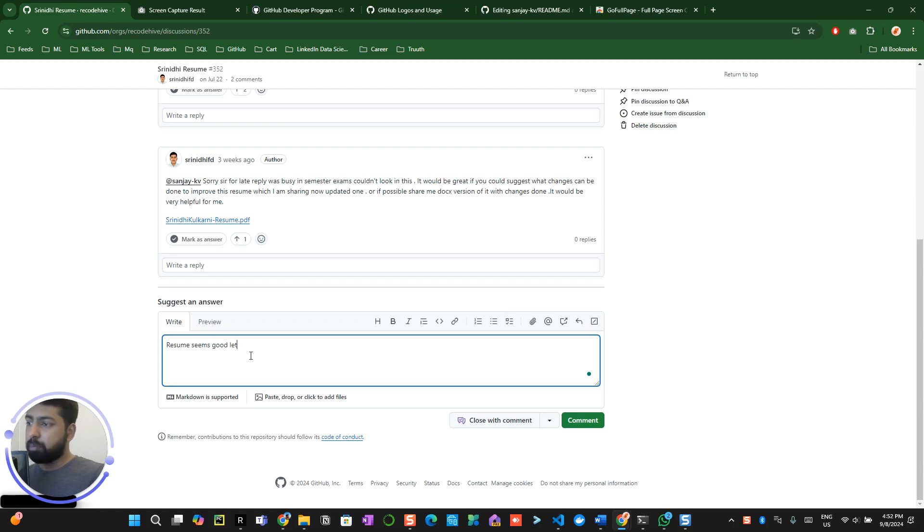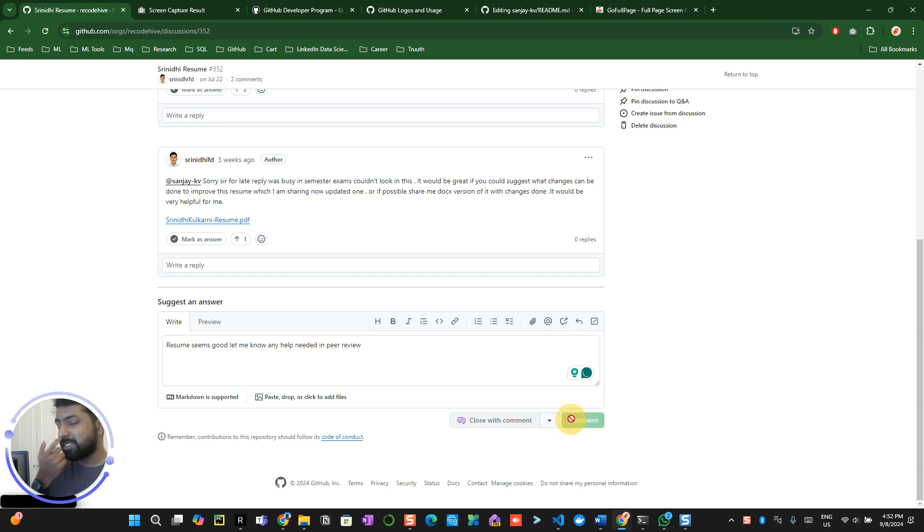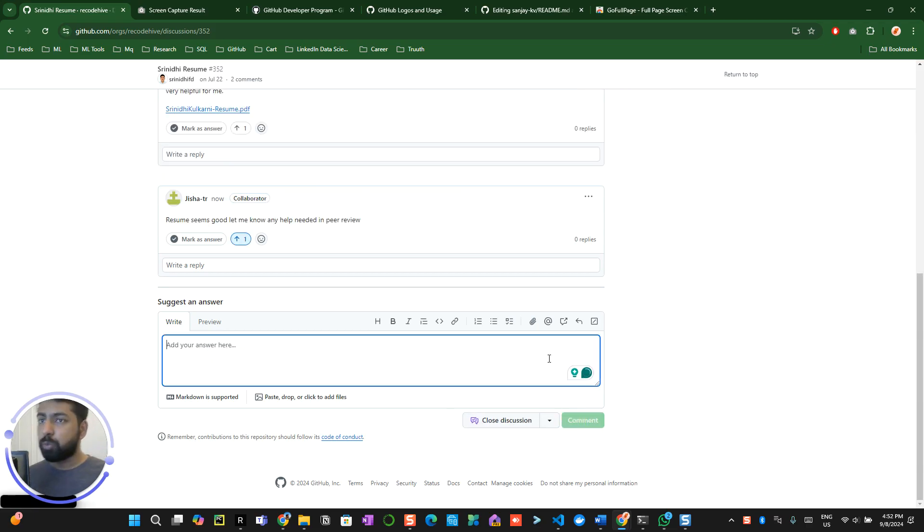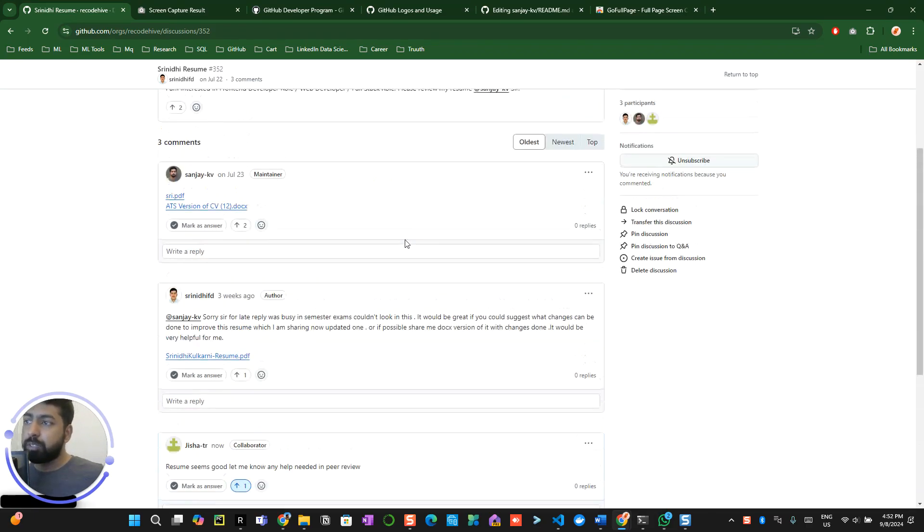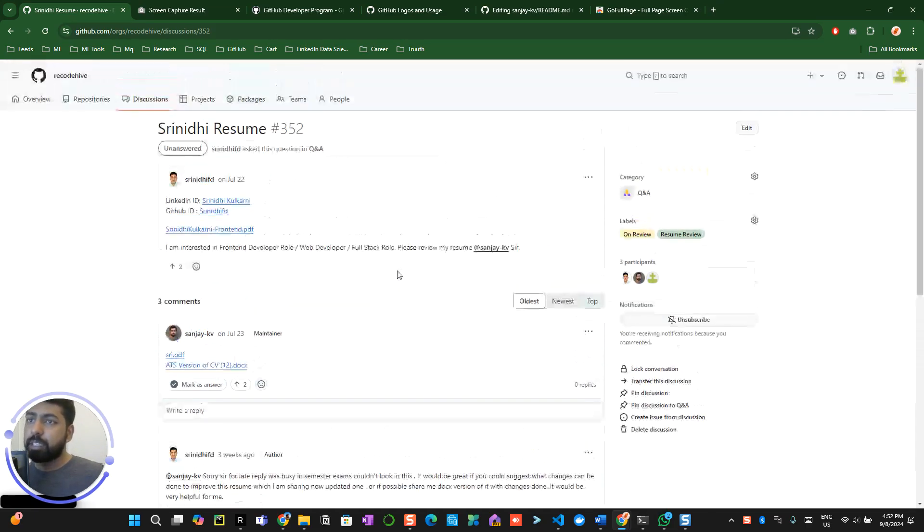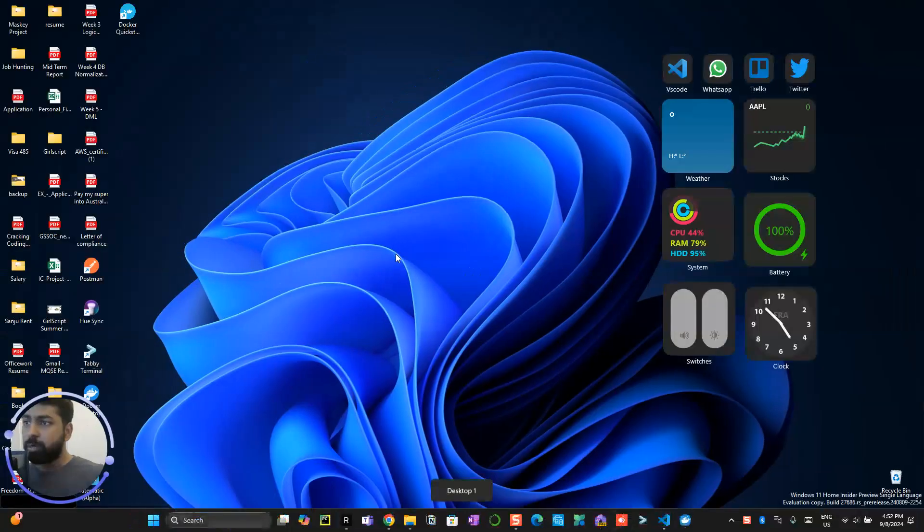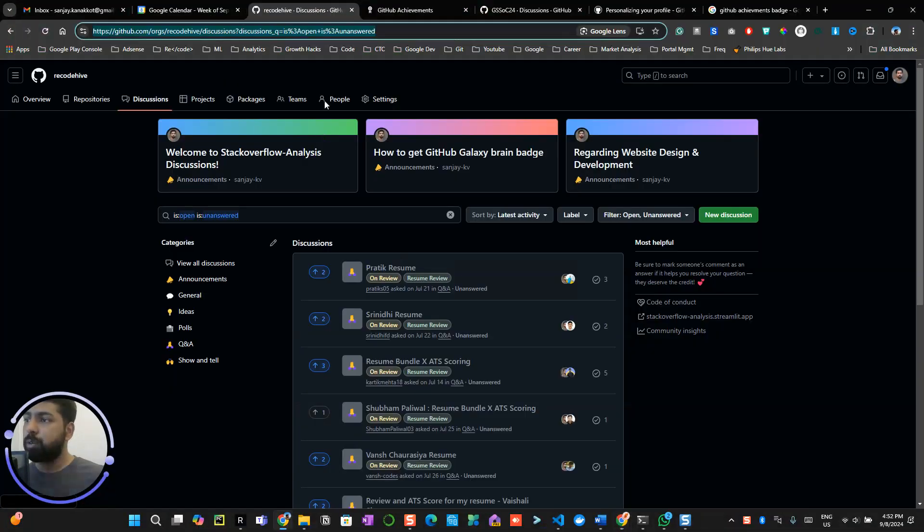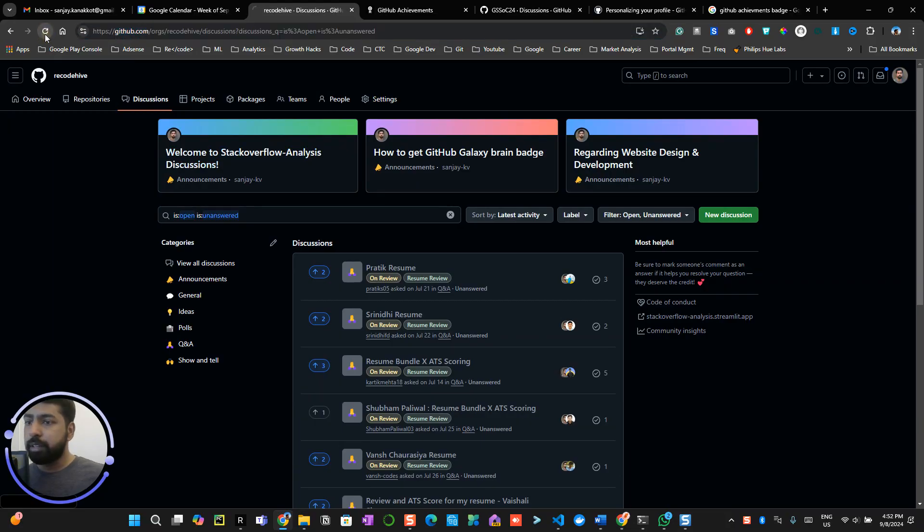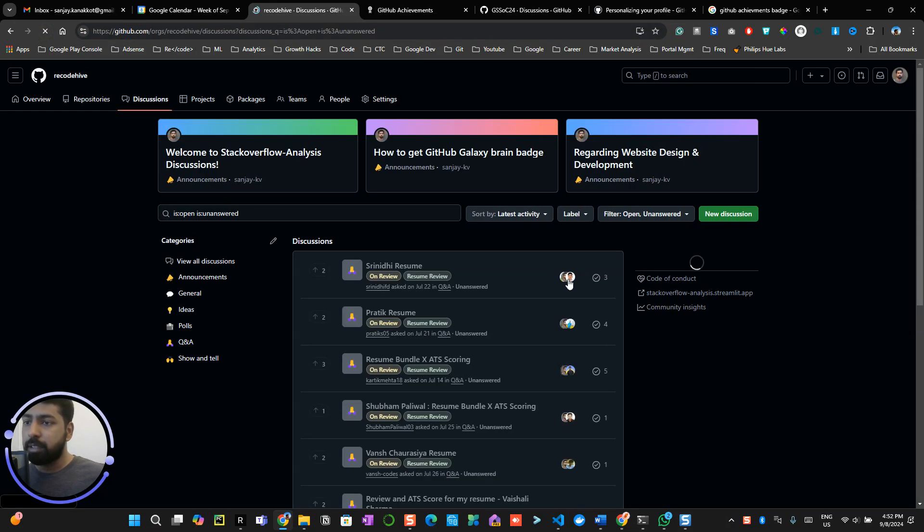'Let me know any help needed in peer review.' So make sure that the comment suggestion answer is somewhat relevant to what they were asking. So if you really help them to solve their questions, you can come back over here. And if I refresh this, I can see that particular person has been interacted over here.